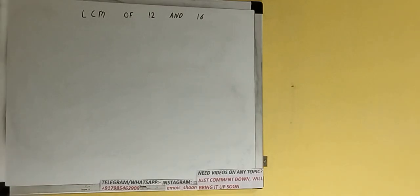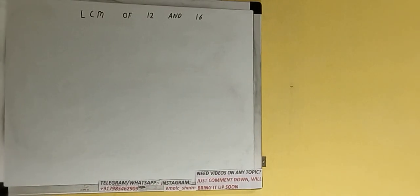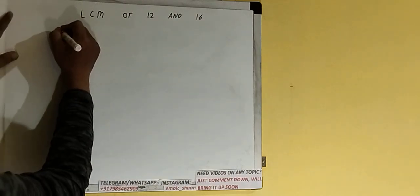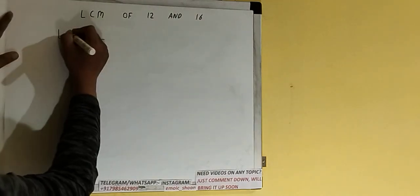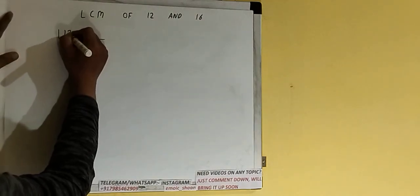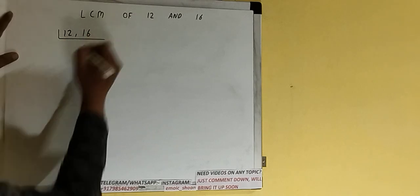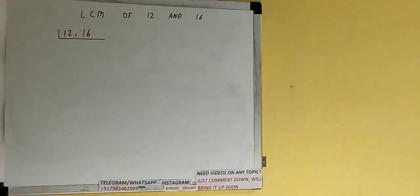Hello friends, in this video I'll be helping you with the LCM of the numbers 12 and 16. Let's start. First of all we need to write down both the numbers like this: 12, 16.